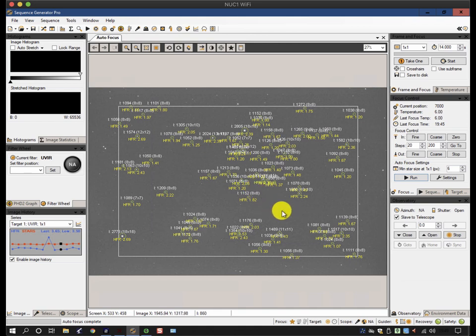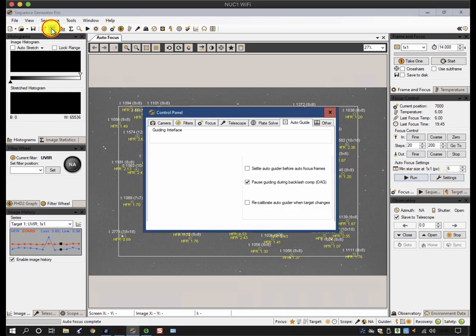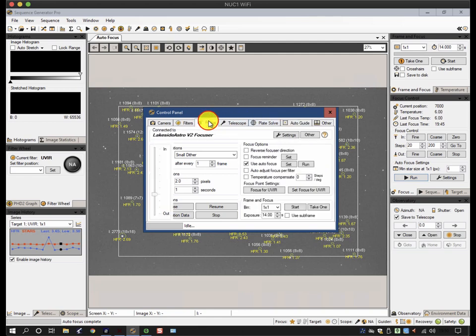So without further ado, let's look at the focus settings, and these appear in two areas. There's one here which has manual focus controls and it has the autofocus settings here, and there's one in the control panel under focus.